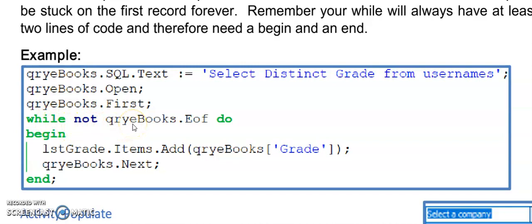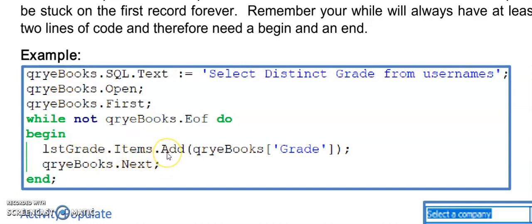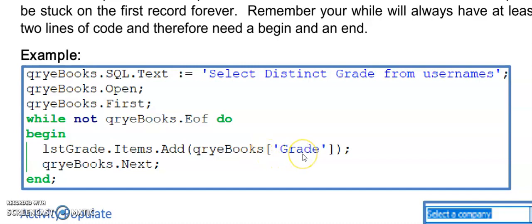This is an example of a list box, and I'm going to remember we have items in our list boxes, radio groups, and combo boxes. I'm going to add, so list box dot items dot add. In the round brackets, I'm going to put the name of the query in square brackets and the field name of the values that I'd like to add to this list box.